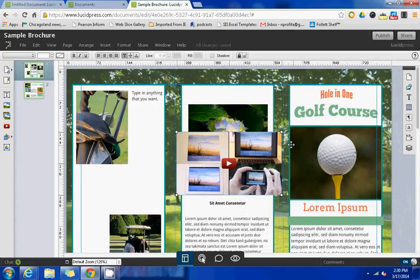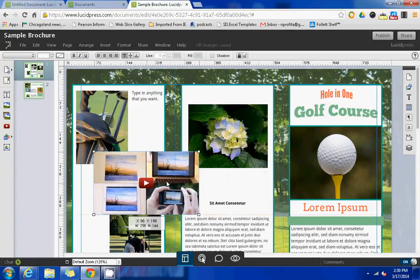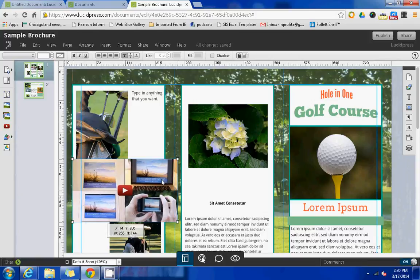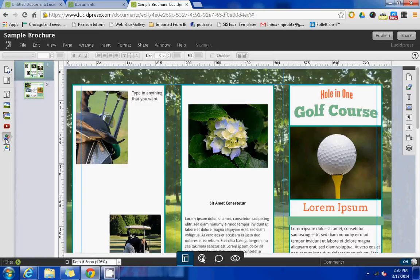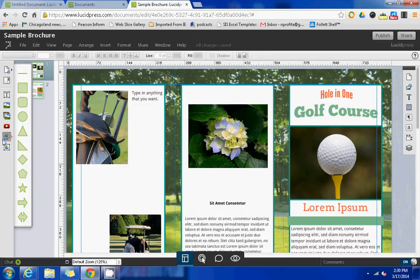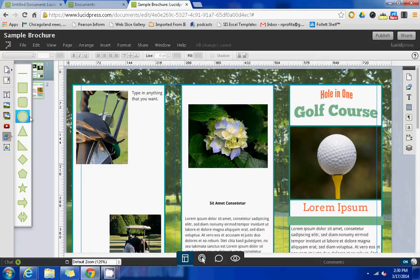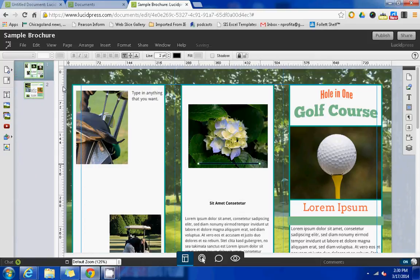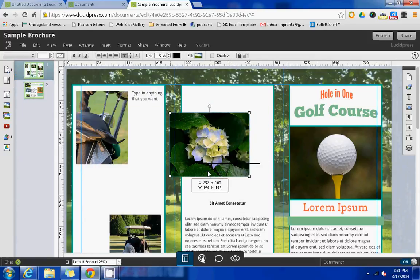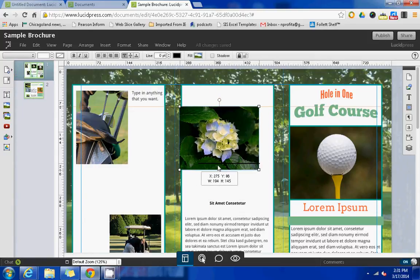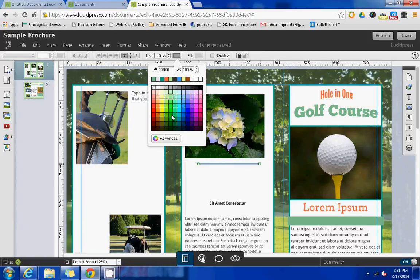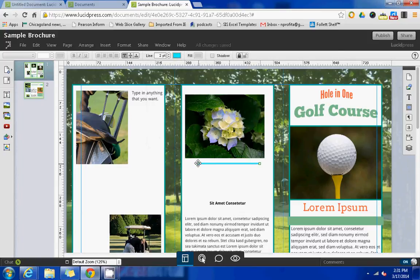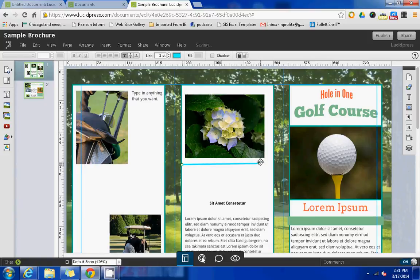You could also use the insert shapes option here on the left and there's some various different shapes that you could pick from. Even something as simple as a line that you could change the fill color of if you wanted to and change the position and the size however you'd like.